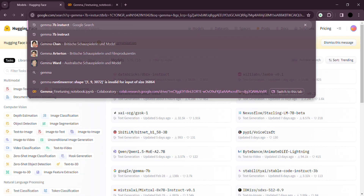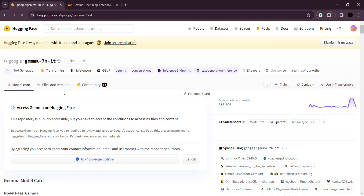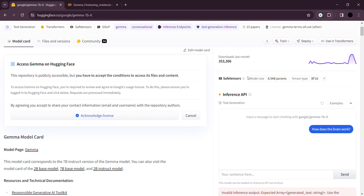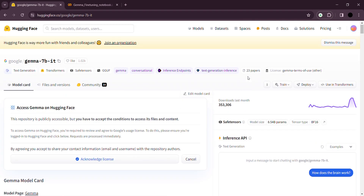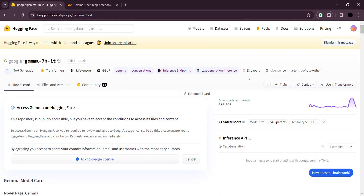Let me show you Gemma's 7 billion instruct model — this is the one we're using. You can actually chat with it here and see how the model generates its responses, and based on that you can choose your model. In this video, we are going to create a prompt-enhancing model. Prompt engineering is a field that came into existence after LLMs became popular — you need to be very careful while writing prompts to make sure they are clear enough for the model to understand.